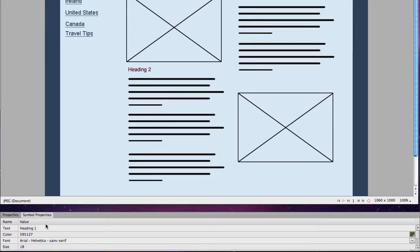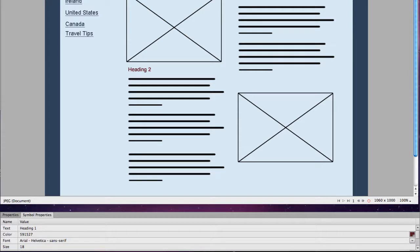5, 9, 1. That did not stick. 591527. Enter. There we go. Now they're the same color. Heading 1, heading 2.